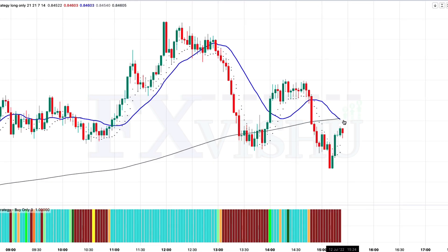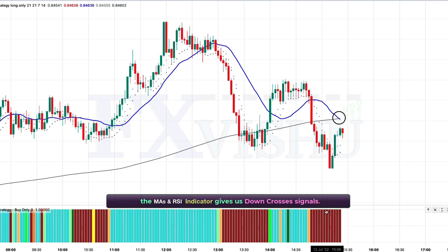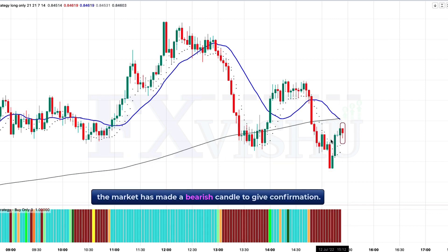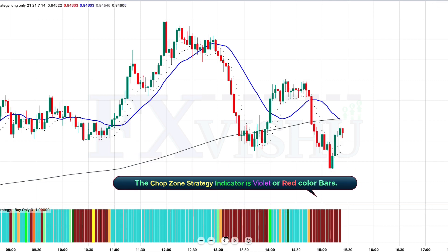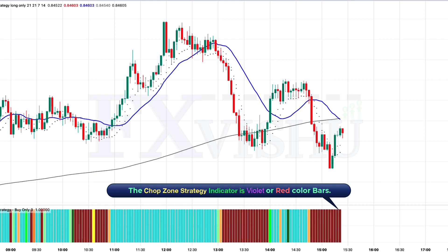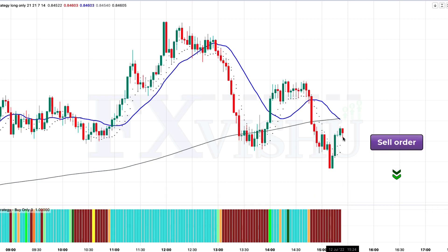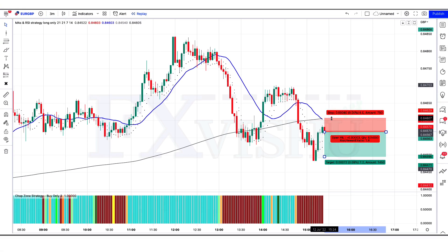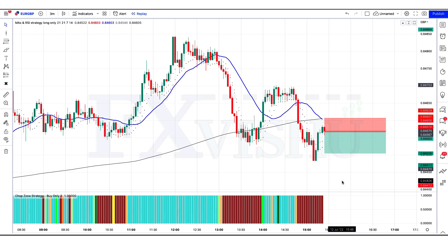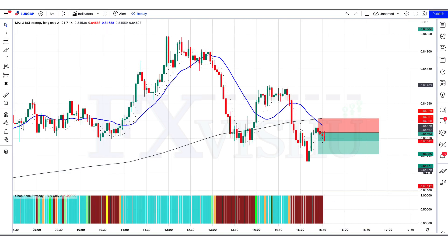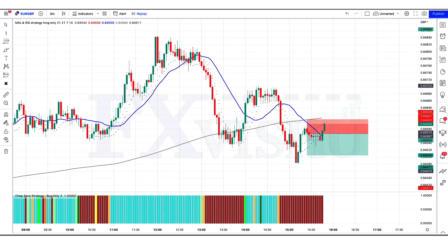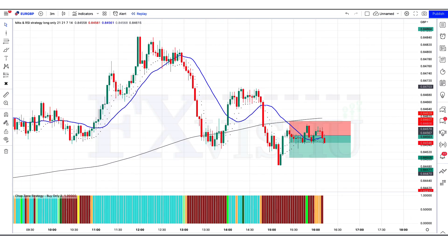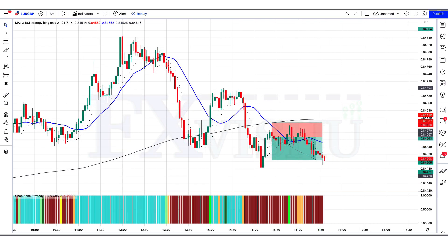We have got the next signal. Here the MAs and RSI indicator gives us down-cross signals. The market has made a bearish candle to give confirmation. The chop zone strategy indicator is violet and red bar color, so all conditions are fulfilled and we are placing an order to sell. Stop loss is at the MA 200 line, risk-to-reward 1 to 1.5. Our trade is running in profit — we have won the trade.